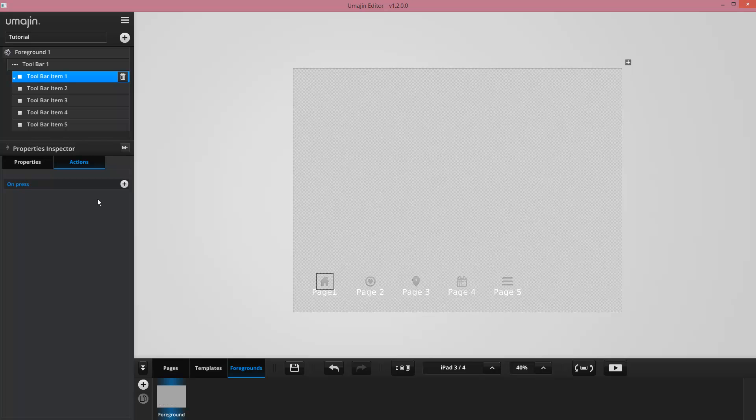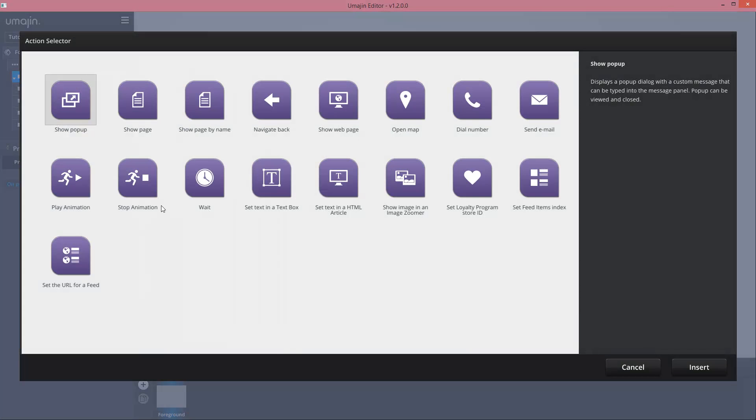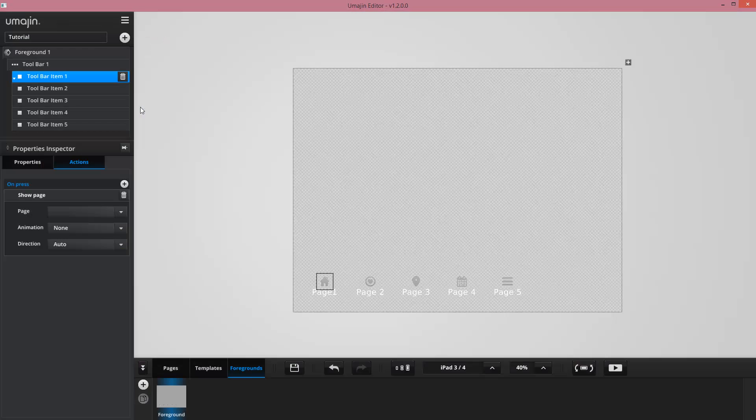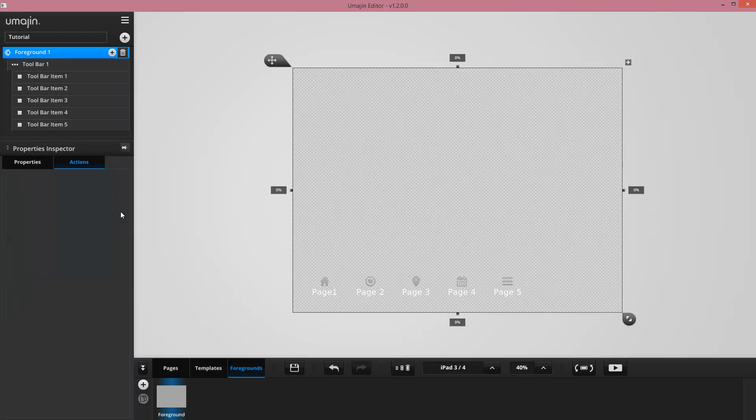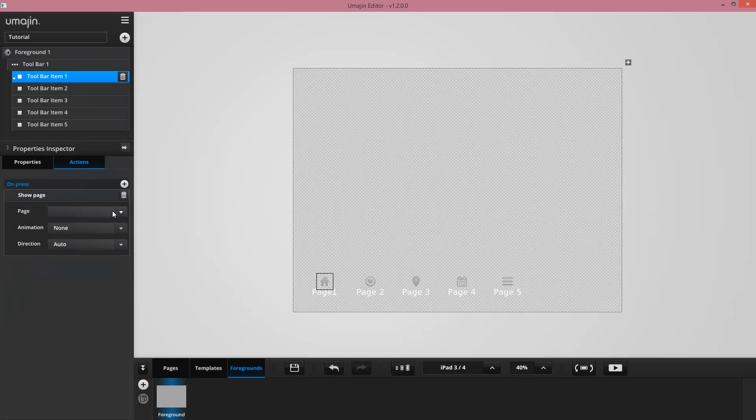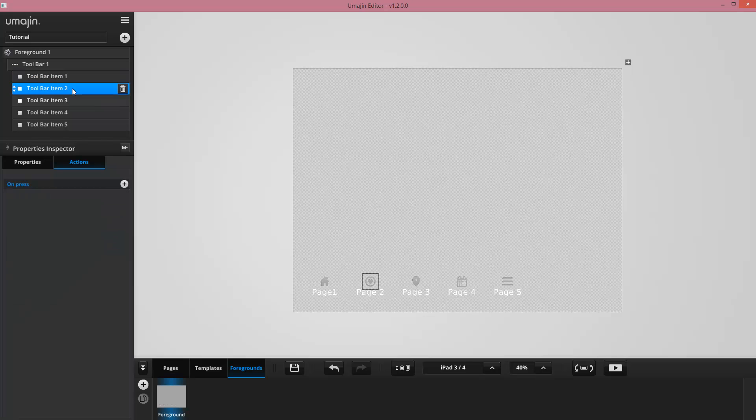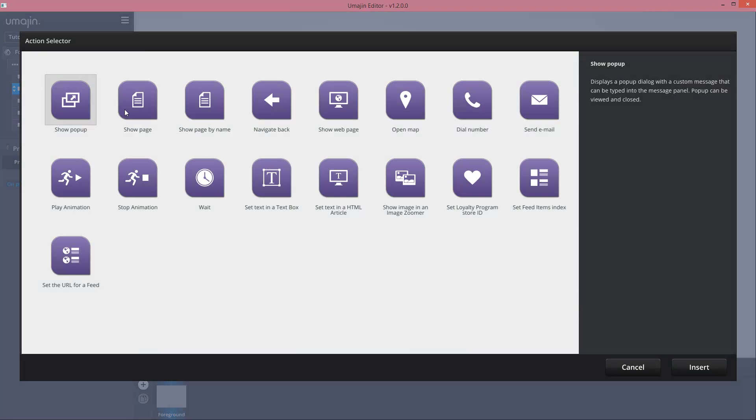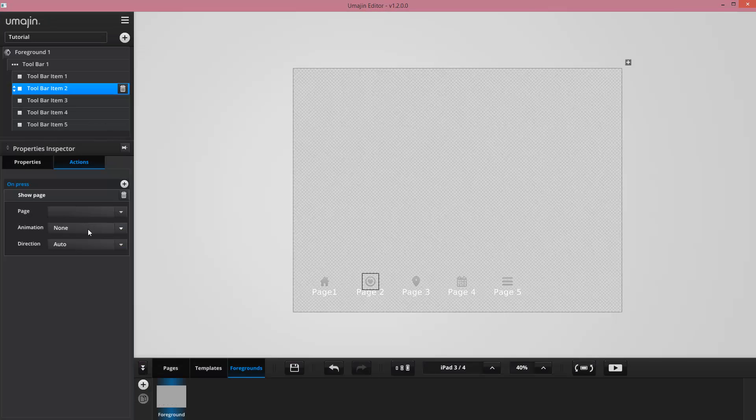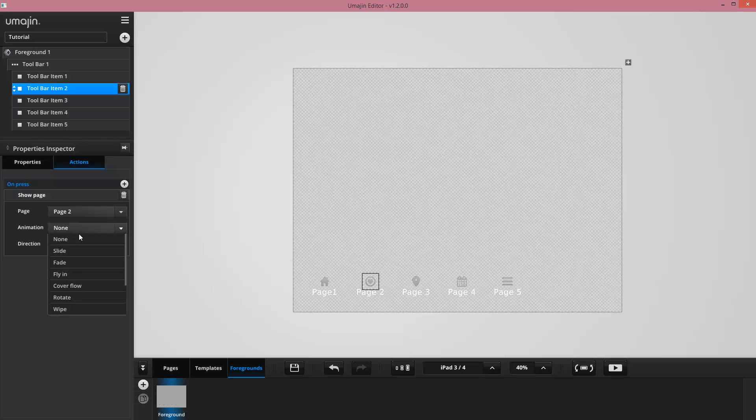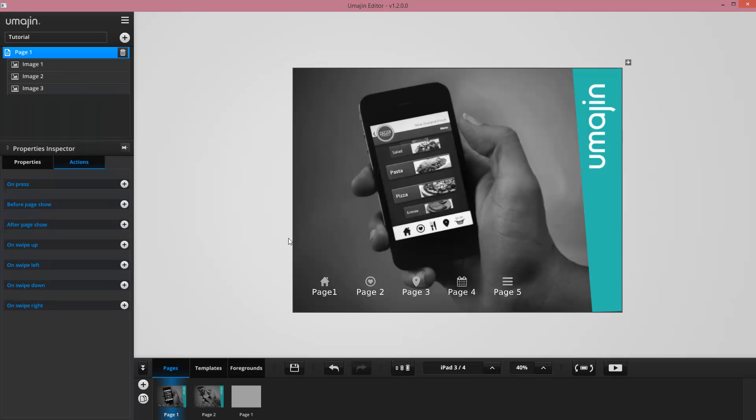So by pressing plus, I'm going to use the show page action. I'm going to tell it to go to page 1 when I click on this, and I'm going to use the page fold animation. When I go to item 2, I'm going to add the show page, and this time I'm going to go to page 2 with the page fold animation.